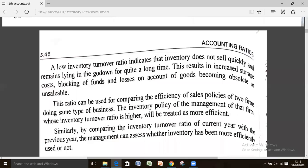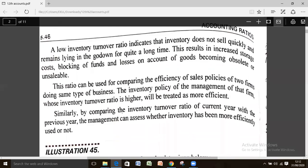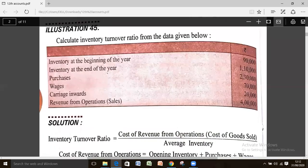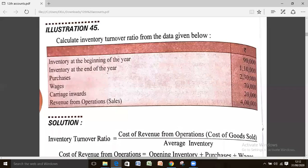Let's do the practicals — illustration number 45. Through this example we will learn how average inventory is calculated, how cost of revenue from operation is calculated, and with the help of both these items, how inventory turnover ratio is calculated.